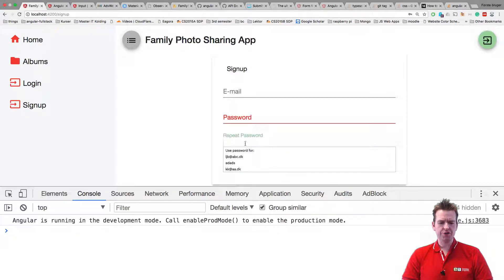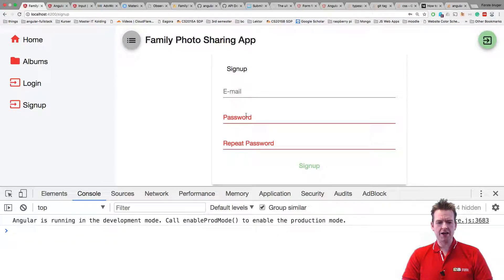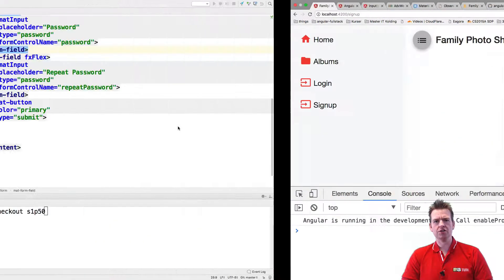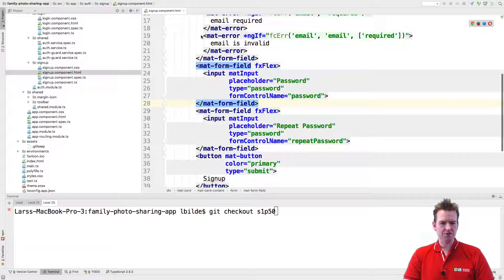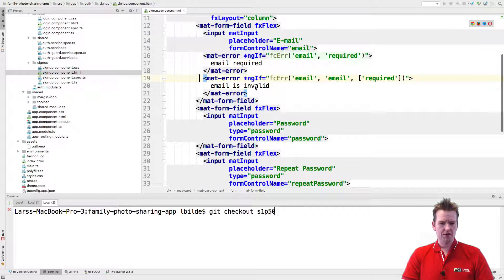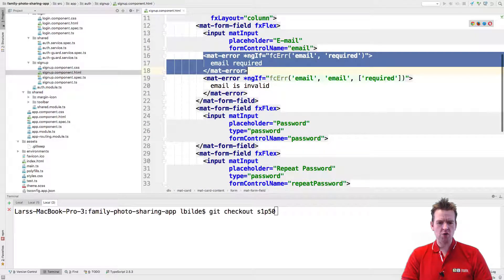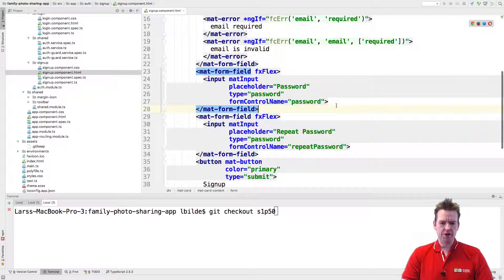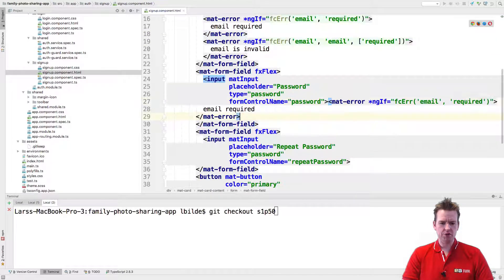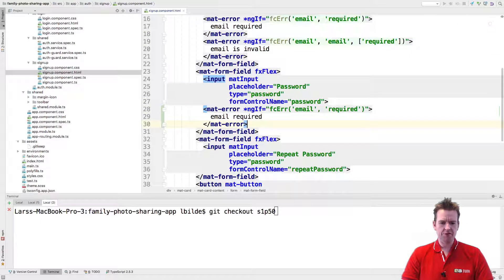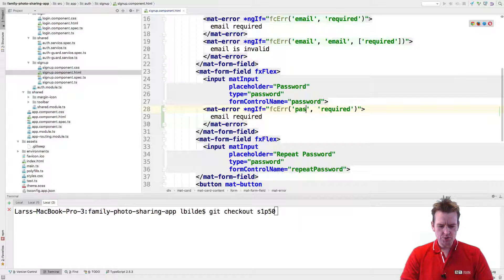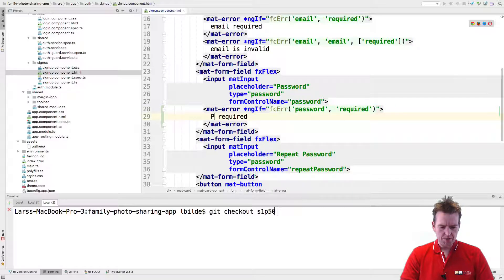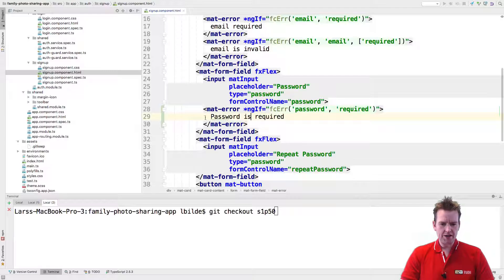Right now the password shows errors but we want to see the messages as well, so let's copy these messages from the email one and show the error message 'required' for the password and the repeat password. Very simple stuff — just adding these two and saying password is required.